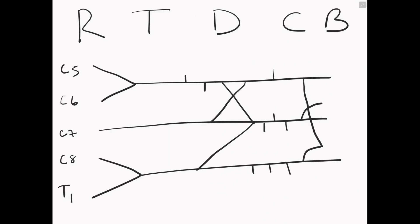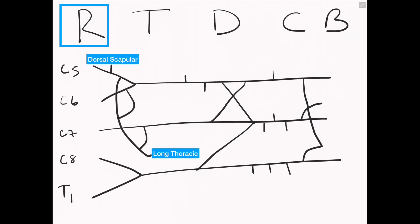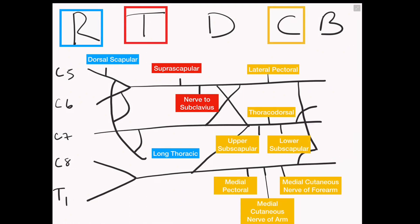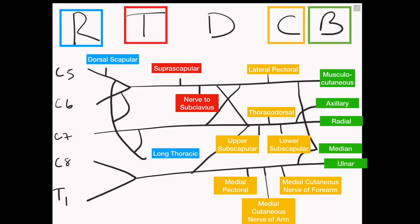Now labelling those nerves: the nerves that come under the roots are the dorsal scapular nerve and the long thoracic nerve. The nerves that come under the trunks are the suprascapular nerve and the nerve to subclavius. There are no individual nerves that come from the divisions, so we move on to the cords. On the top line we have the lateral pectoral, and on the bottom line we have the medial pectoral, the medial cutaneous nerve of the arm and the medial cutaneous nerve of the forearm. On the middle line we have the upper subscapular, the thoracodorsal and the lower subscapular. Under the branches we have the MARMU branches: musculocutaneous, axillary, radial, median and ulnar.